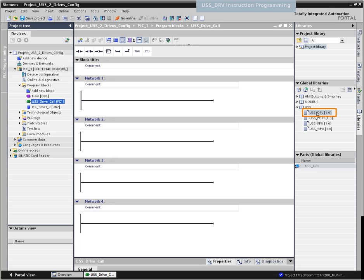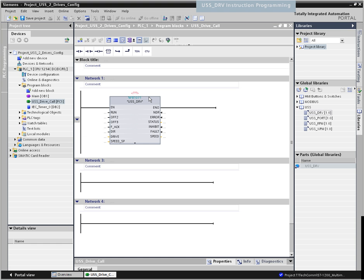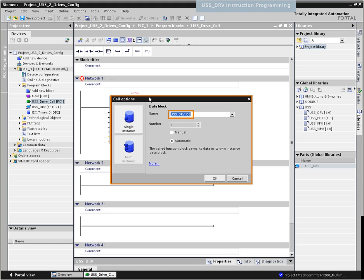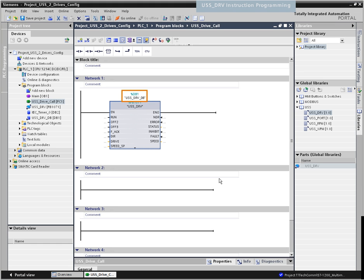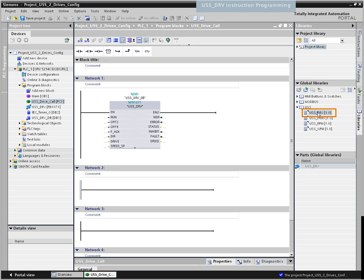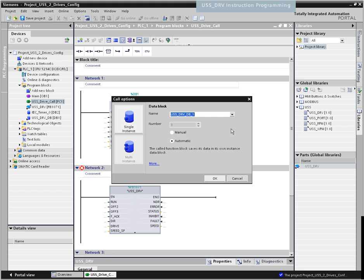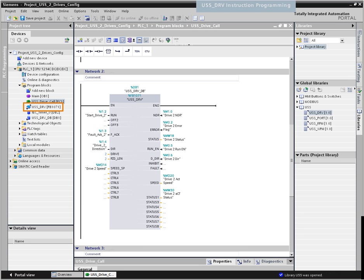Since USS drive is a function block, you will be prompted to specify an instance data block in the call options when calling the block. If you call the USS drive for the very first time for a drive, you can use the suggested instance data block or specify a separate name — this automatically creates the data block. If, however, this is not the first USS drive call for this communication module, then you must use the drop-down list in the call options dialog to select the data block previously created for this USS network.